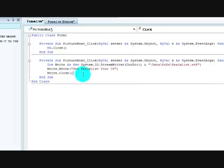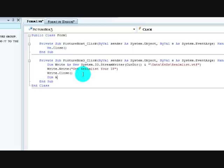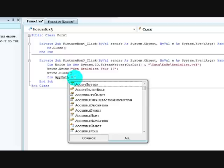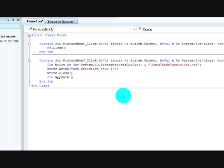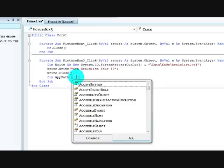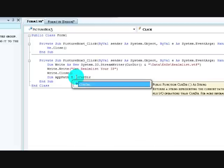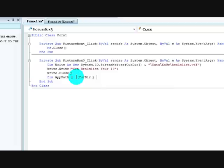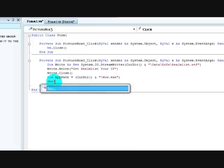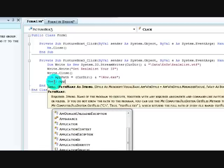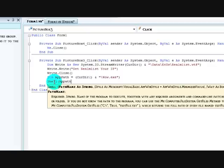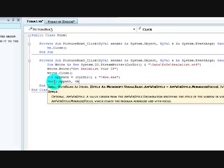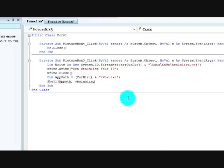It'll close it immediately. You want dim app path equals current directory and backslash wow.exe and then shell, app path. Minimize, minimize focus I think yes, that's it yep.